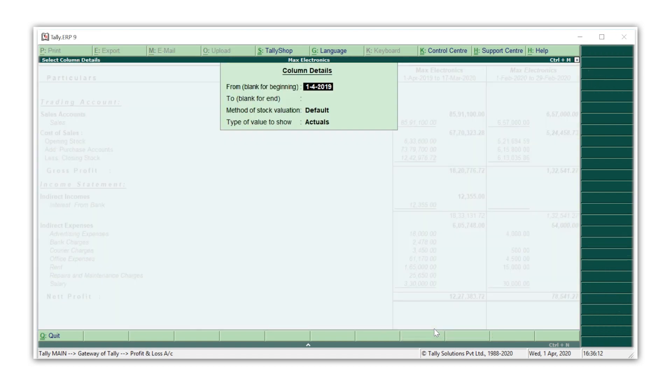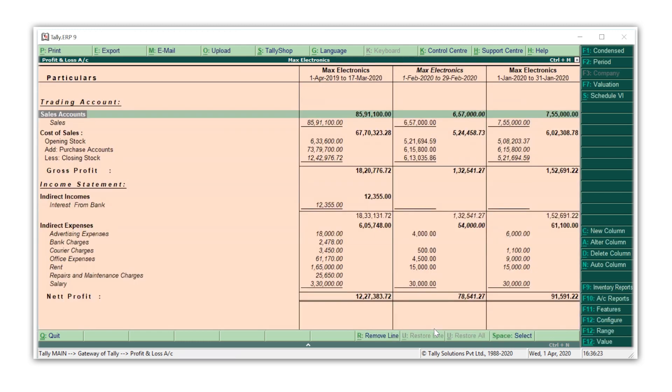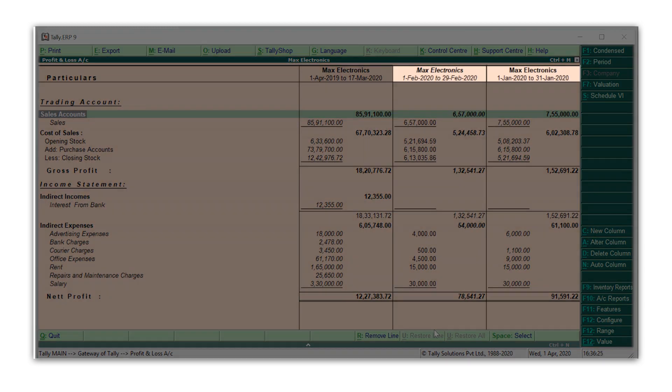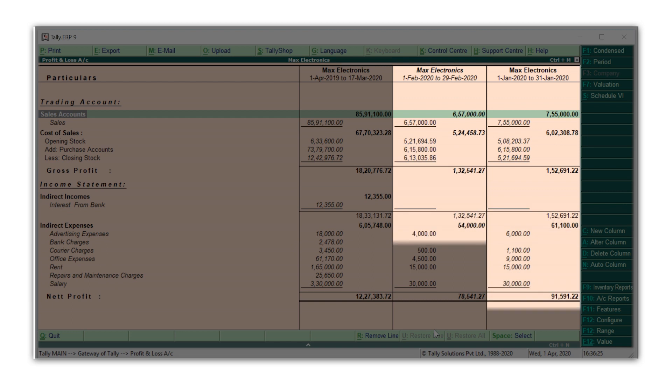Similarly, press Alt C again to create a new column for January 2020 details. This way you can do a comparison.